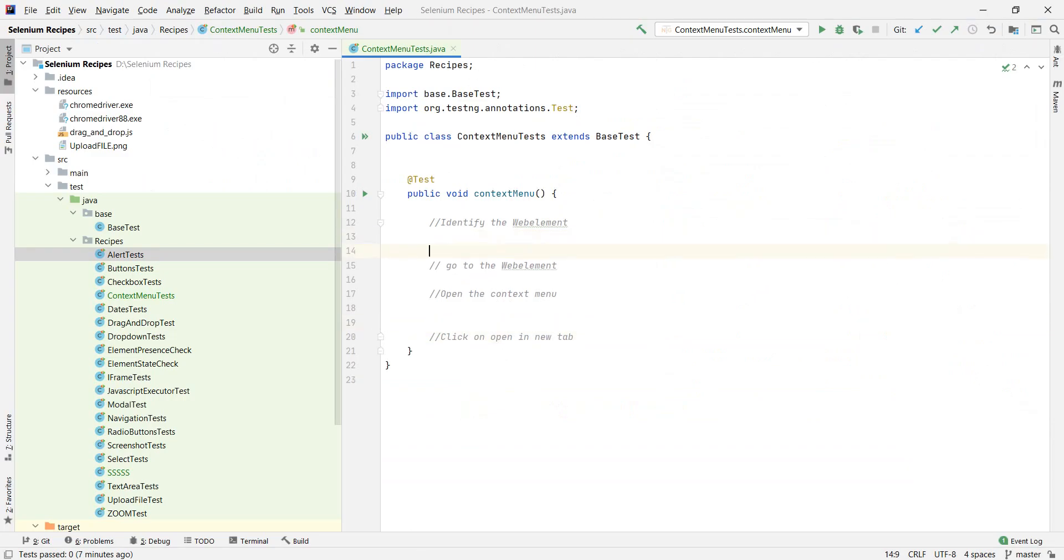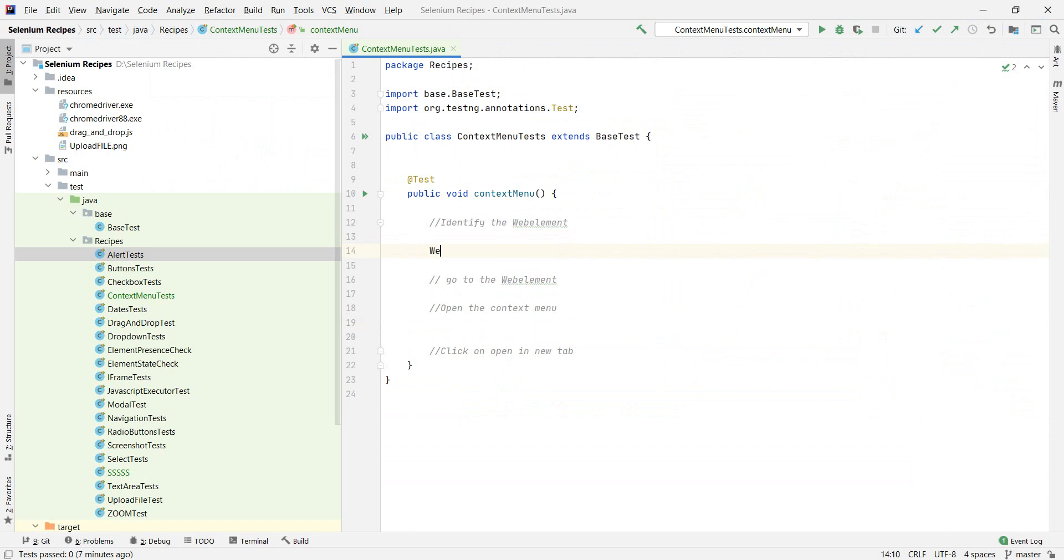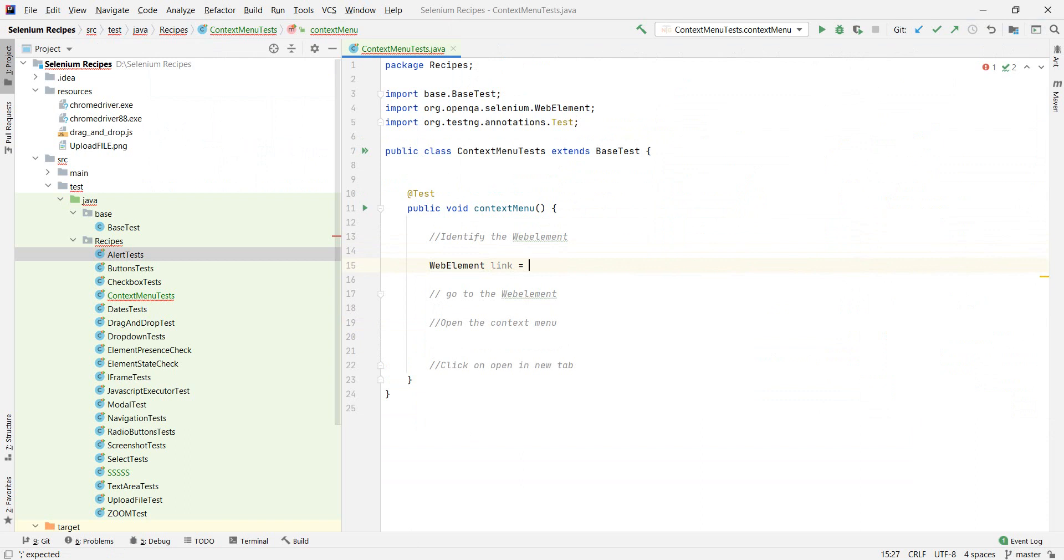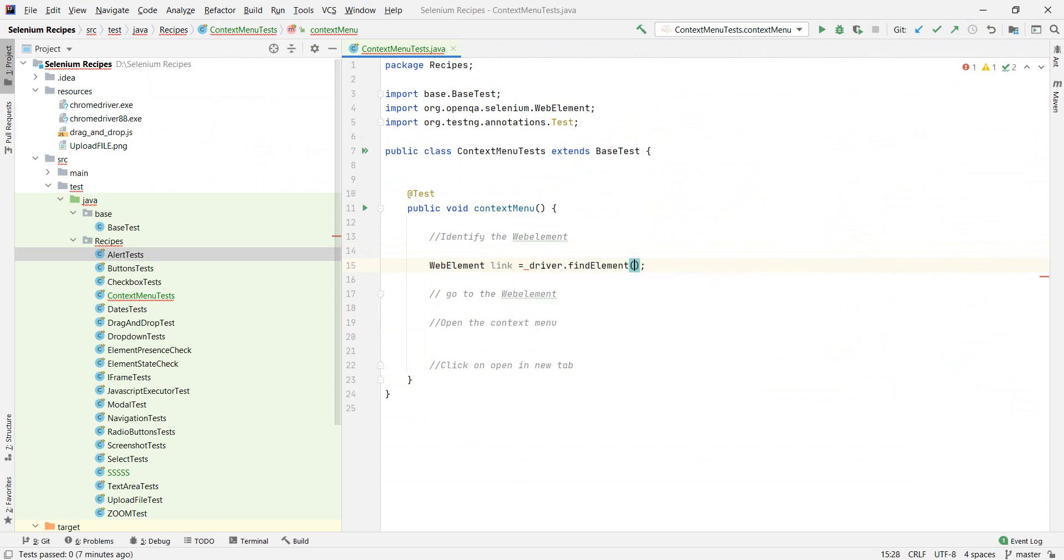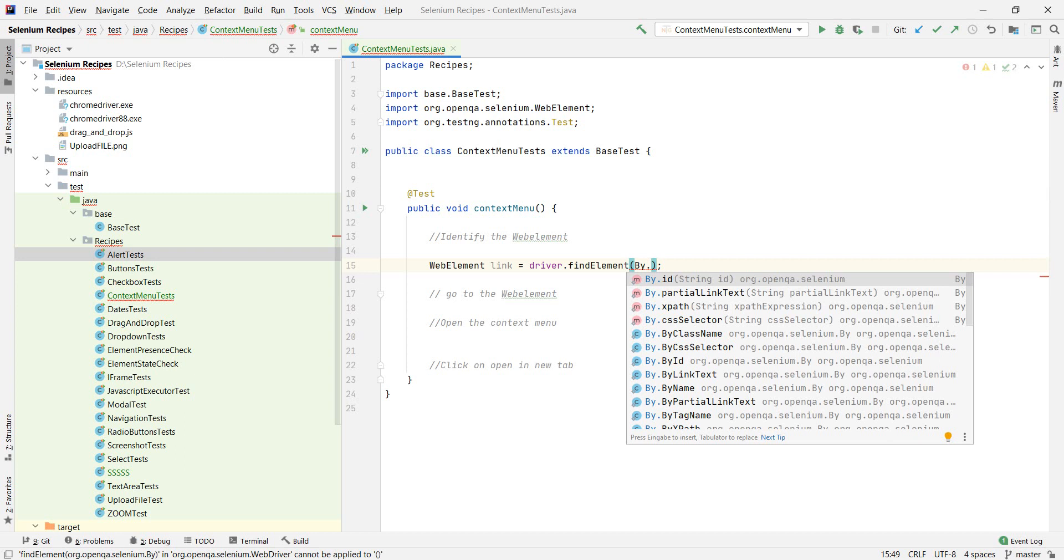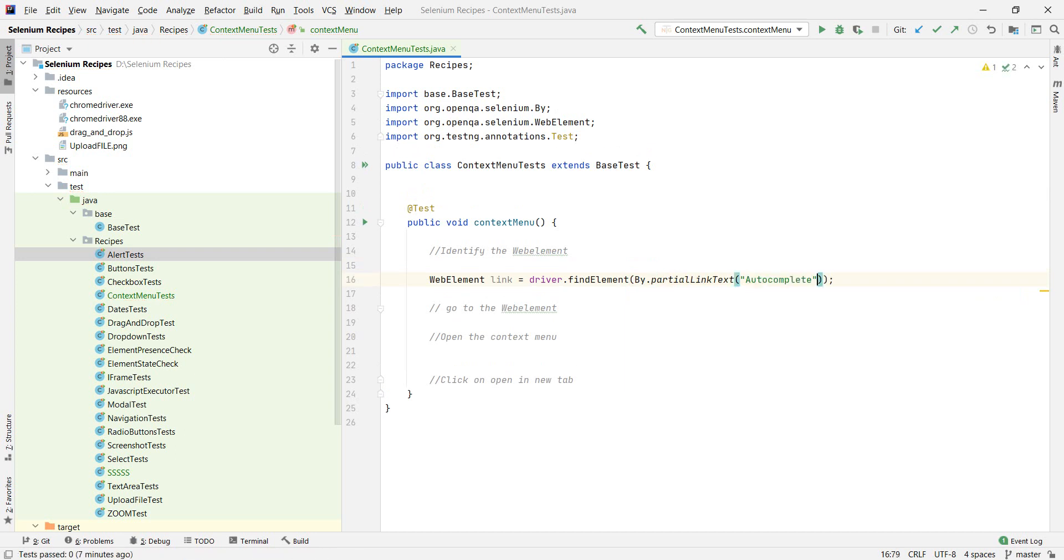We just do WebElement, let's say link and find it with driver.findBy. And we're going to do partial link text. Pasting in the text and there you have it. We save it now.